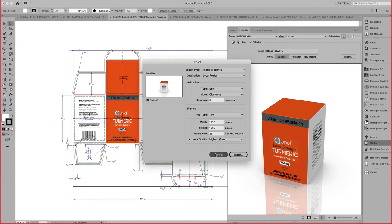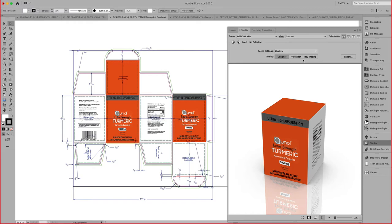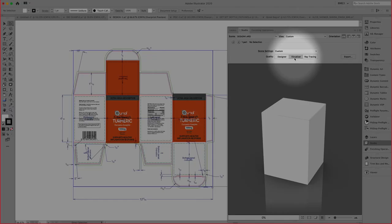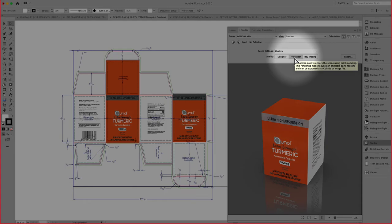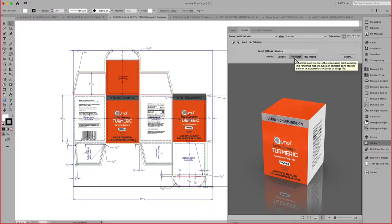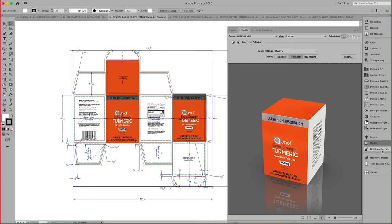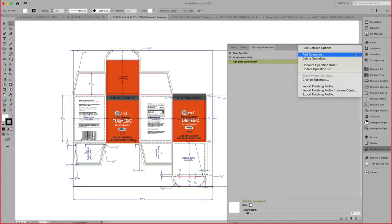What about print finishing? That's where we can switch to the higher quality, the visualizer quality, which will allow you to assign different types of finishes.